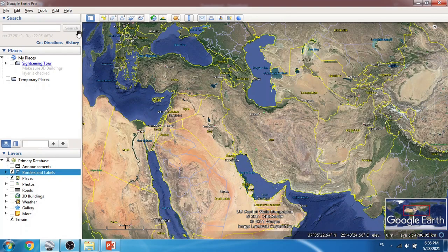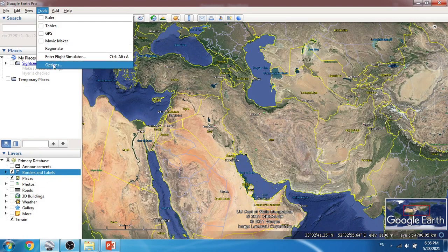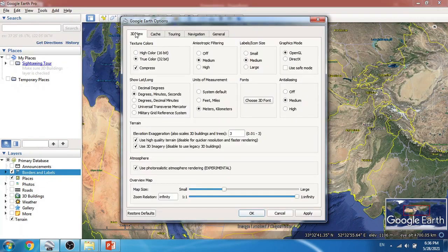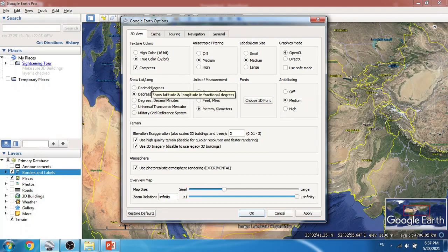The scale legend is also useful when zooming into features to get an idea about their size. We want to understand the UTM zone number. Right now the geographical coordinate system is shown in the status bar, so the first thing we have to do is go to the Tools menu, then Options, and under the 3D View menu we define what coordinate system is shown in the status bar — it can be decimal degrees, degrees-minutes-seconds, or degrees-decimal minutes.